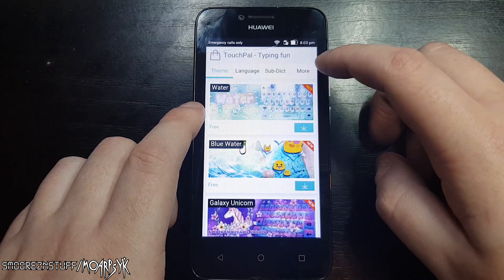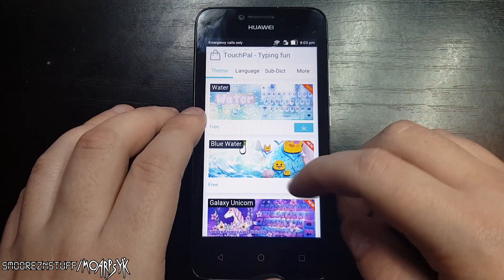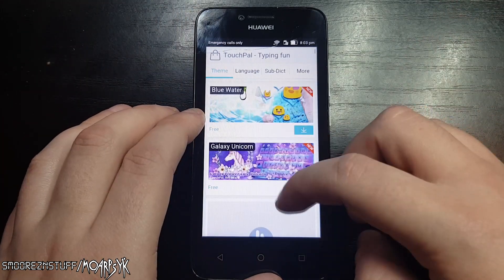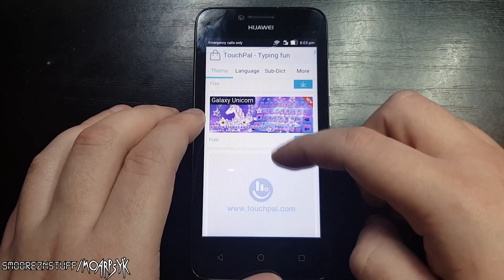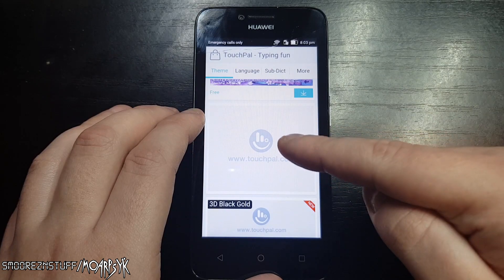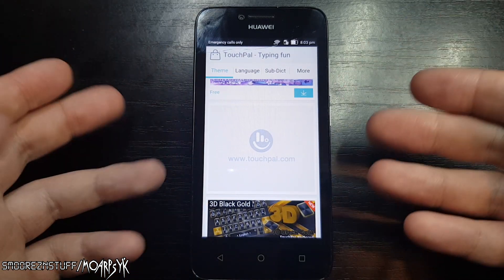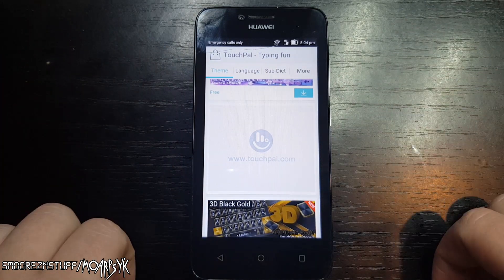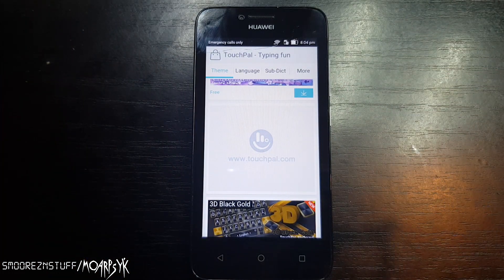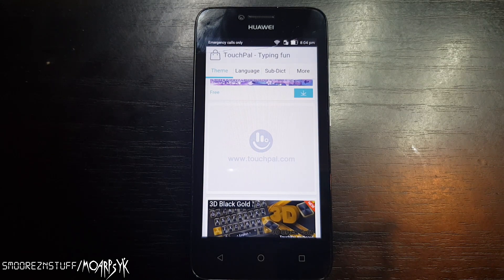Now we are in the TouchPal store. We don't want anything here except an advertisement. You will need to wait up to about two minutes for an advertisement to appear. It's normal for it to take its time to load everything.